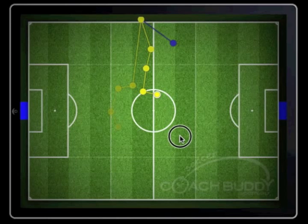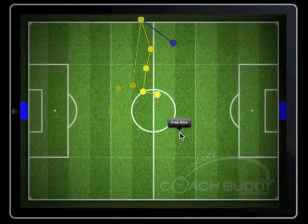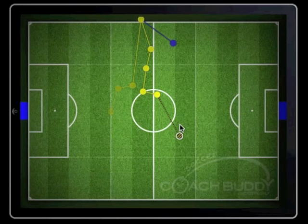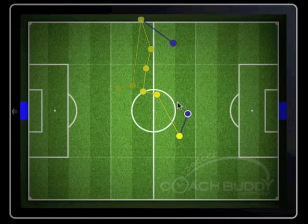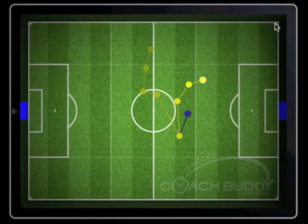Free kicks are the same. Hold your finger down on the area of the field your player is to take the free kick from. When you tap the free kick prompt box, the software will take the player directly to that area. Again, swipe out as before and follow the prompts. For a corner kick, do the same.